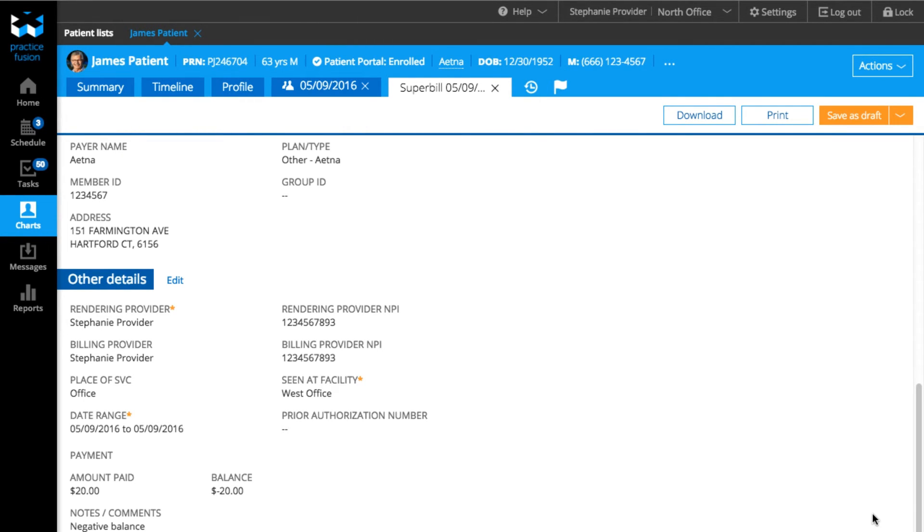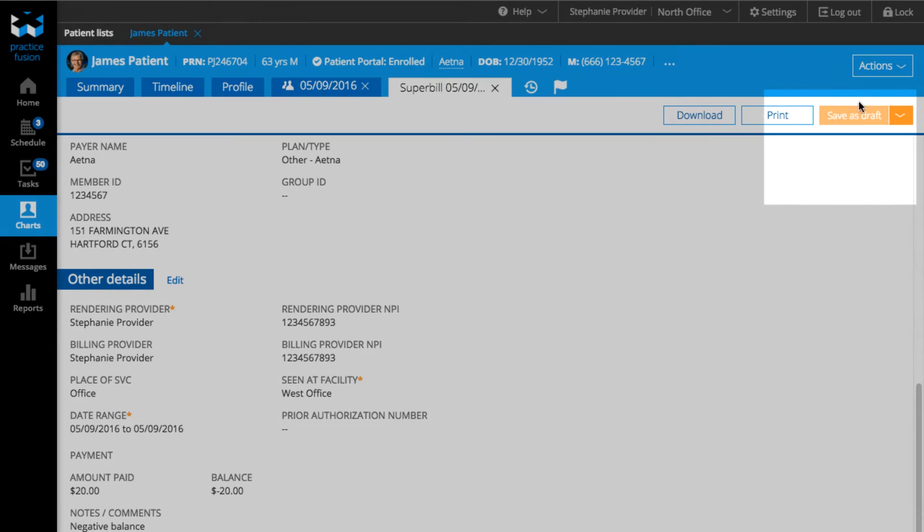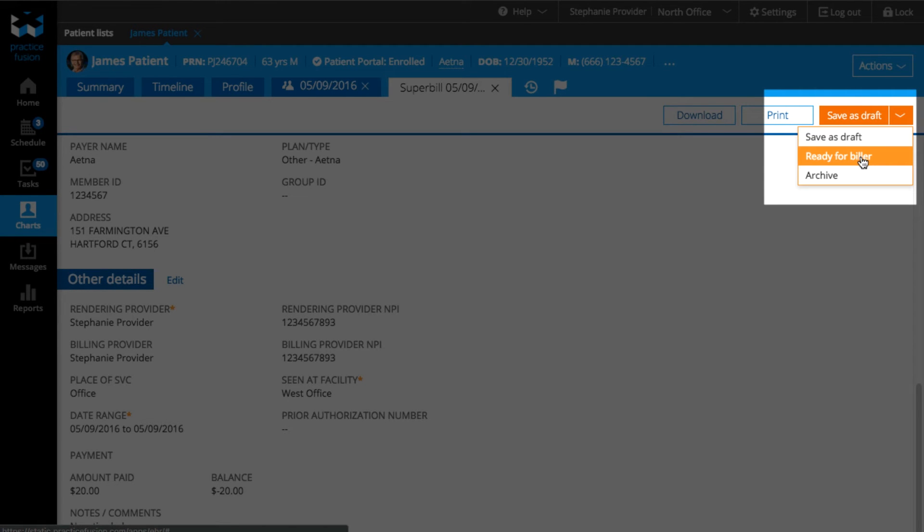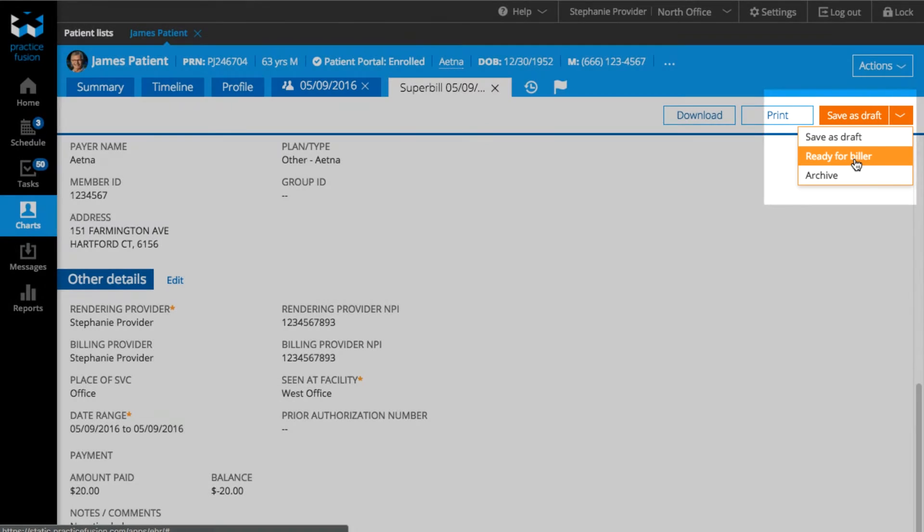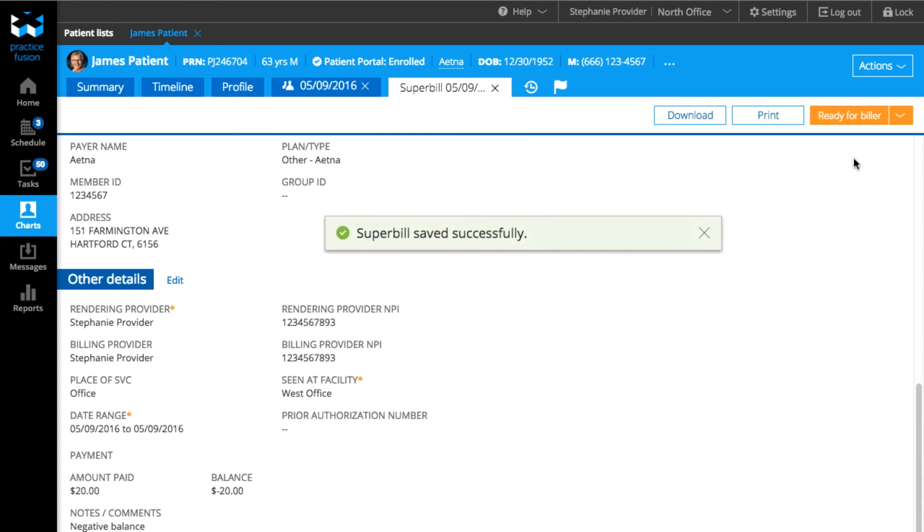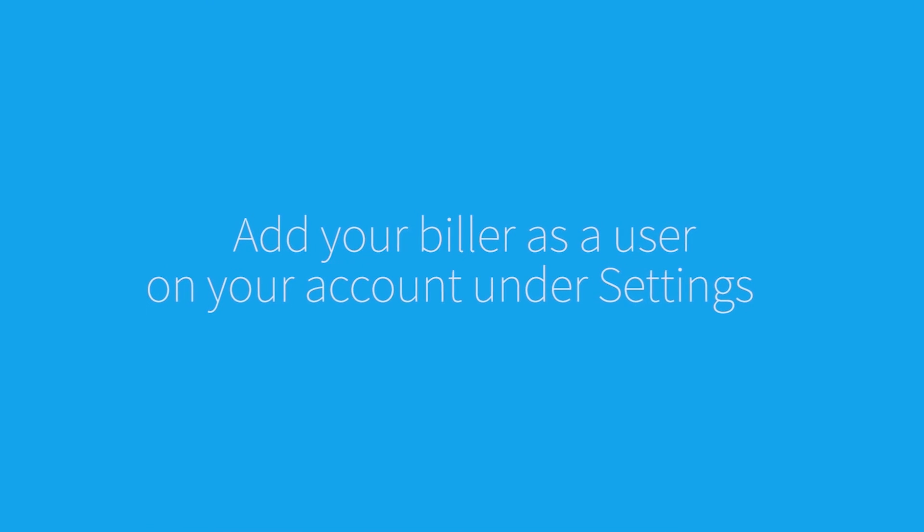Once you have completed your Superbill, select the status from the drop-down menu to either have it saved as a draft, be ready for your biller, or archived. Now that you've finished the bill, it is ready for your biller.